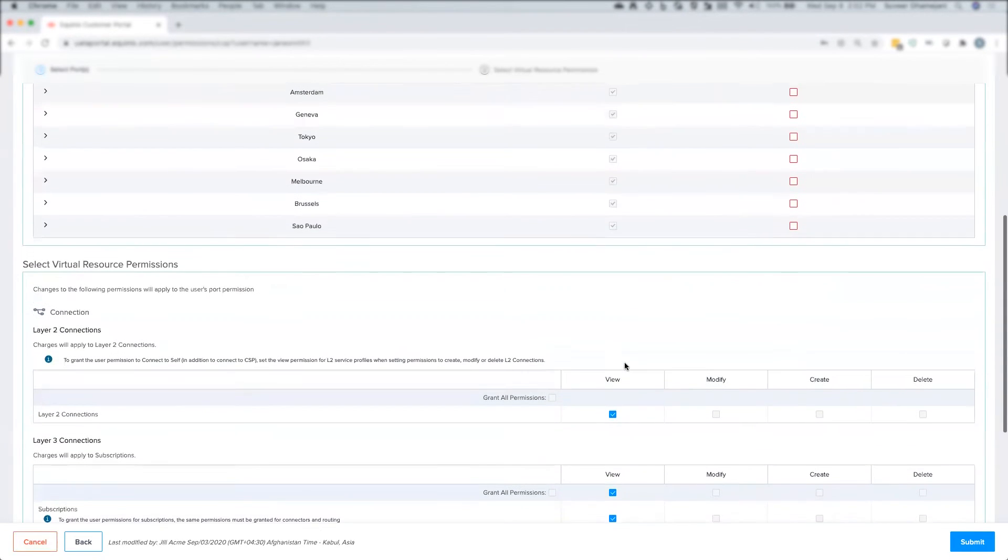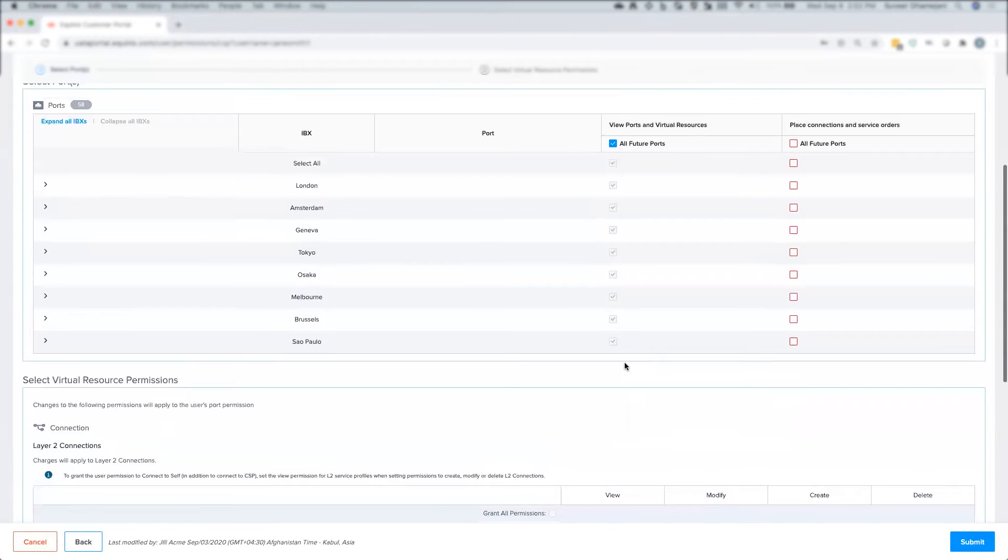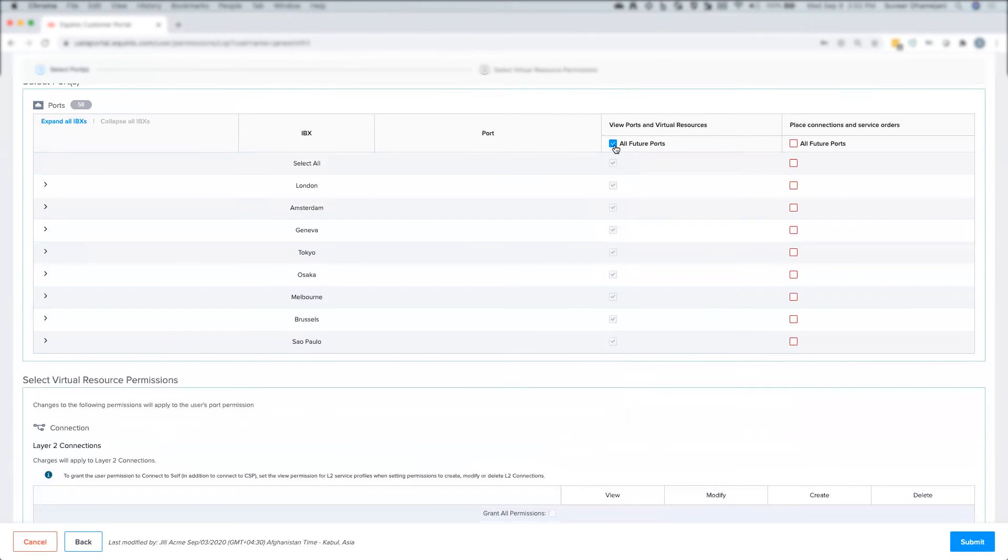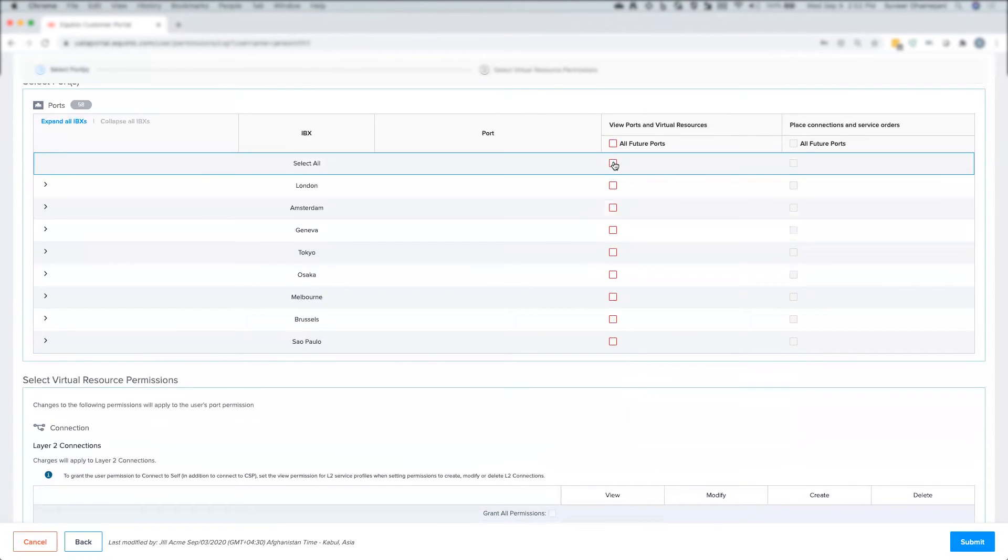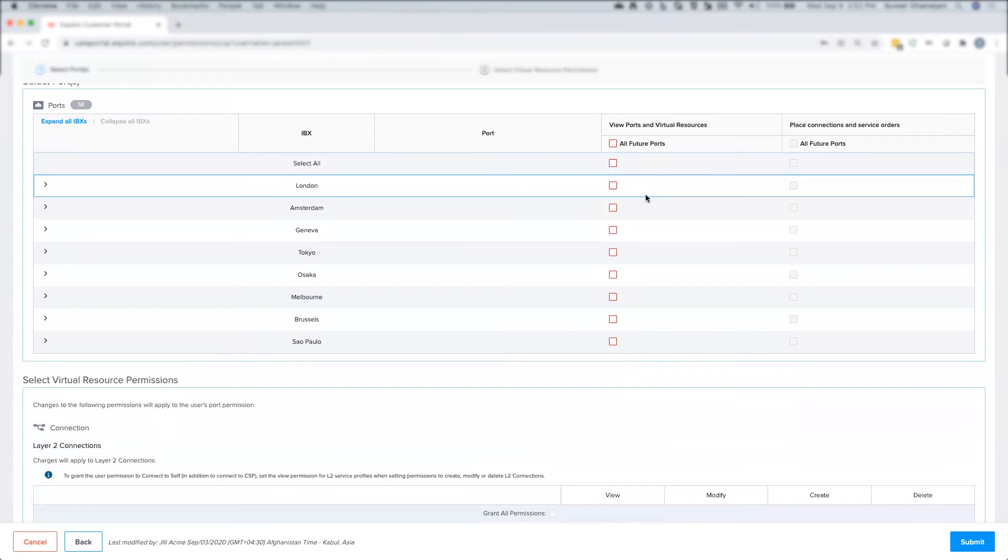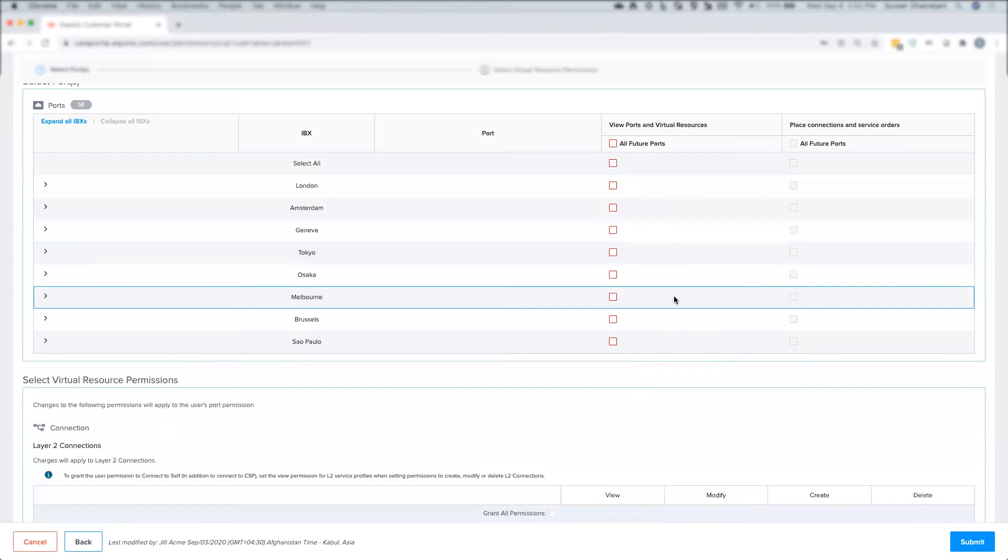If I want to further restrict the user from view only capability, I can uncheck the all future ports and the select all boxes in the view ports and virtual resources category.